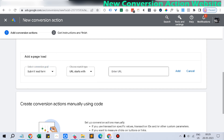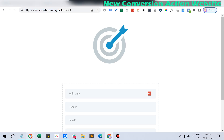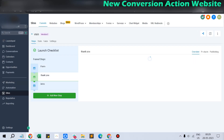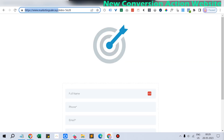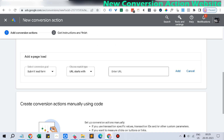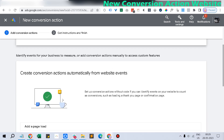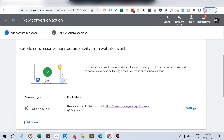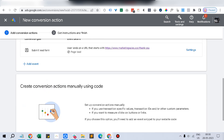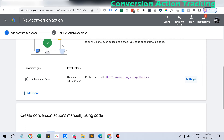Let's take it as Submit Lead Form. You have to give not the opt-in page URL but the Thank You page URL. This tells Google that if the customer visits the Thank You page, it should consider that as a successful lead form submission. Google will use that data to optimize your ads accordingly. Then click Add.